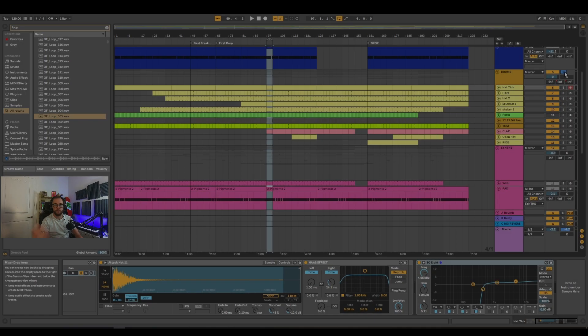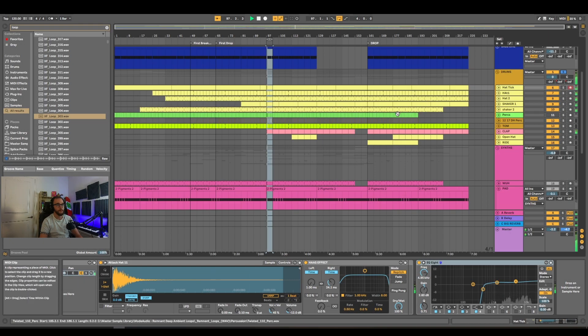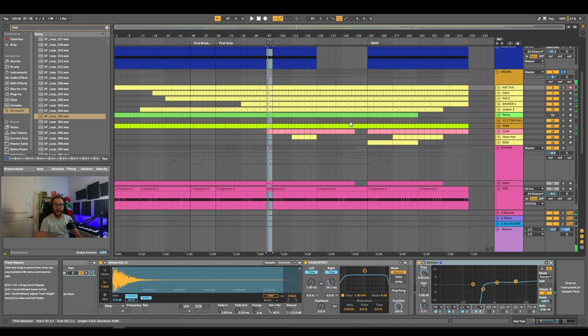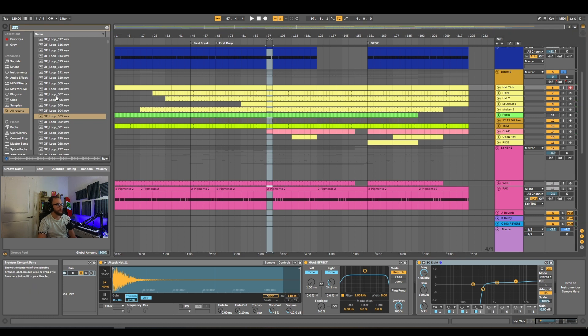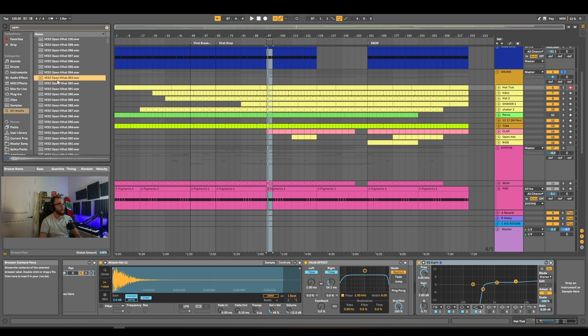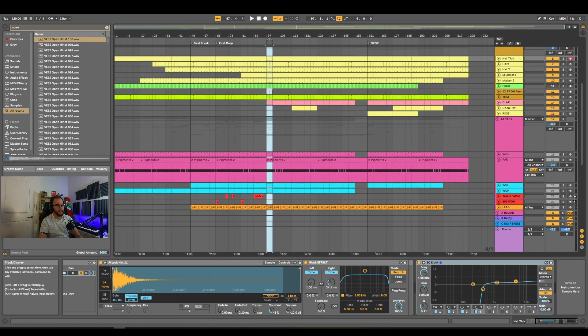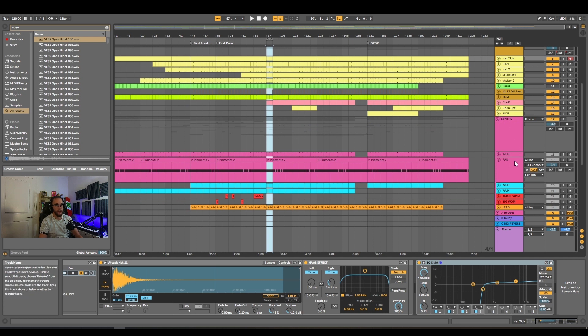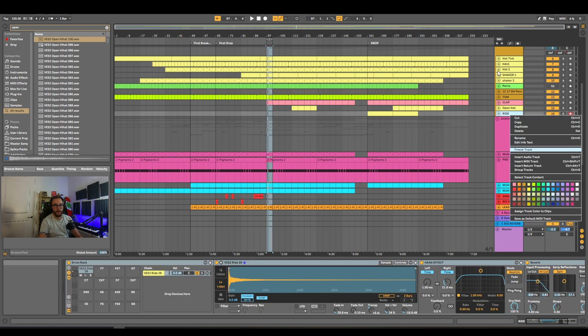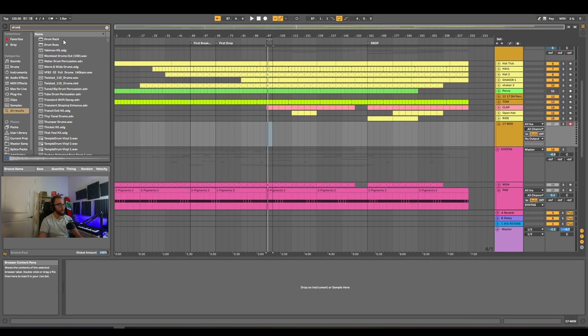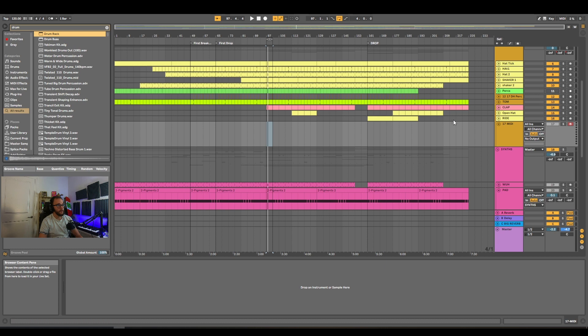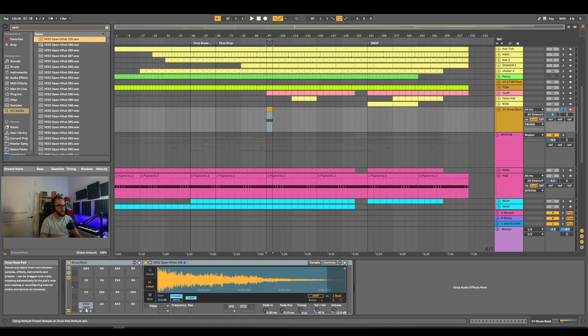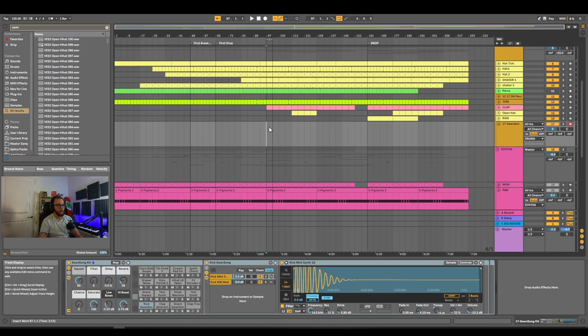So I have this simple drum loop, but say I want to add an open hi-hat to it. What I could do first is just open up an open hi-hat, and I could just drag and drop these into maybe an audio sample, or I could introduce a new drum rack. Drag and drop it in there.